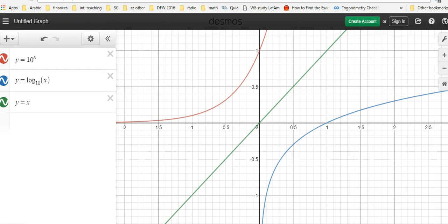When y equals 10 to the power of x crosses the y-axis at 1, the inverse y equals log base 10 of x crosses the x-axis at 1. When the exponential equation goes left, it gets closer and closer to the x-axis but never touches. Looking at the logarithmic equation, it goes down getting closer and closer to the y-axis but never touches. These are characteristics of inverse functions, visually confirming the two functions are inverses of one another.